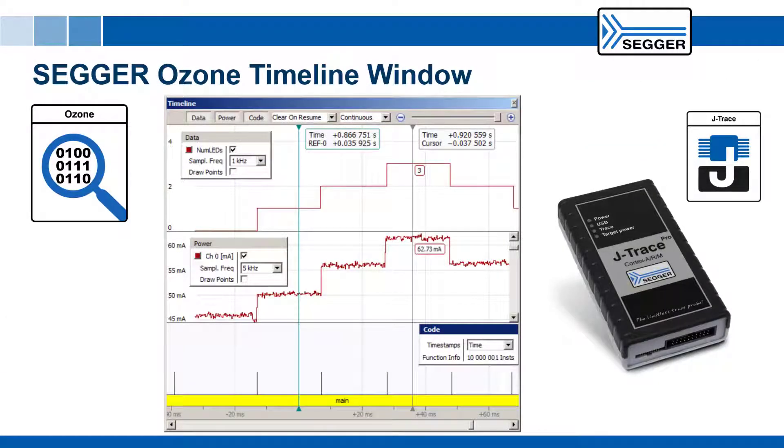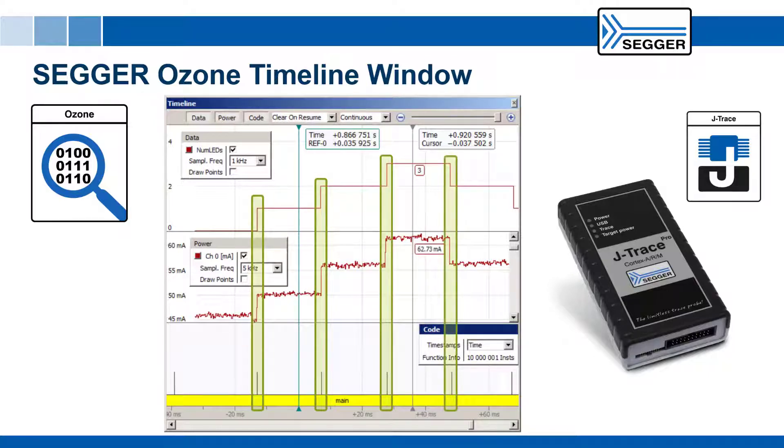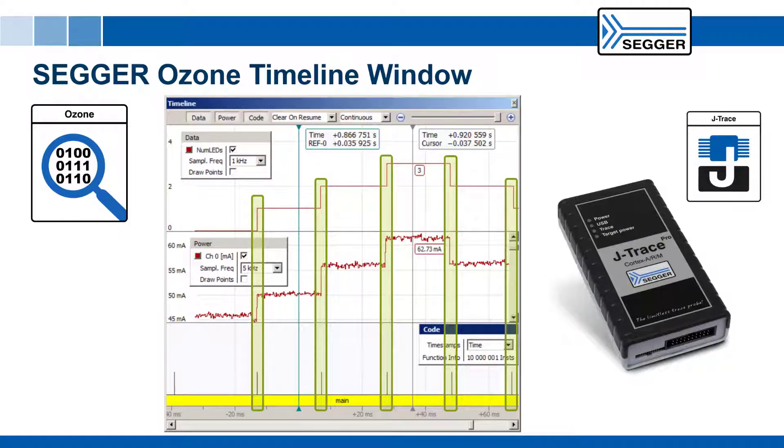This video introduced you to the timeline window in SEGGER's Ozone debugger, which allows you to correlate and visualize data sampling, current consumption, and program execution in one combined signal plot.